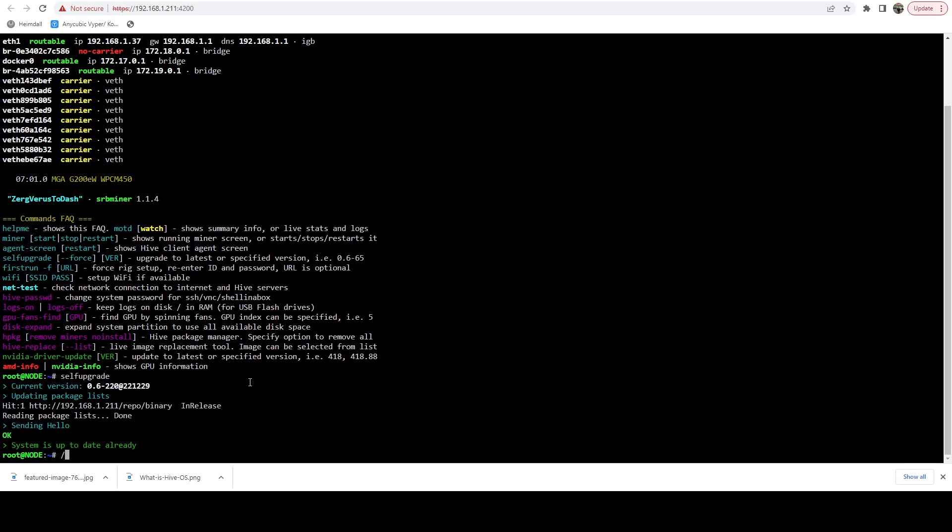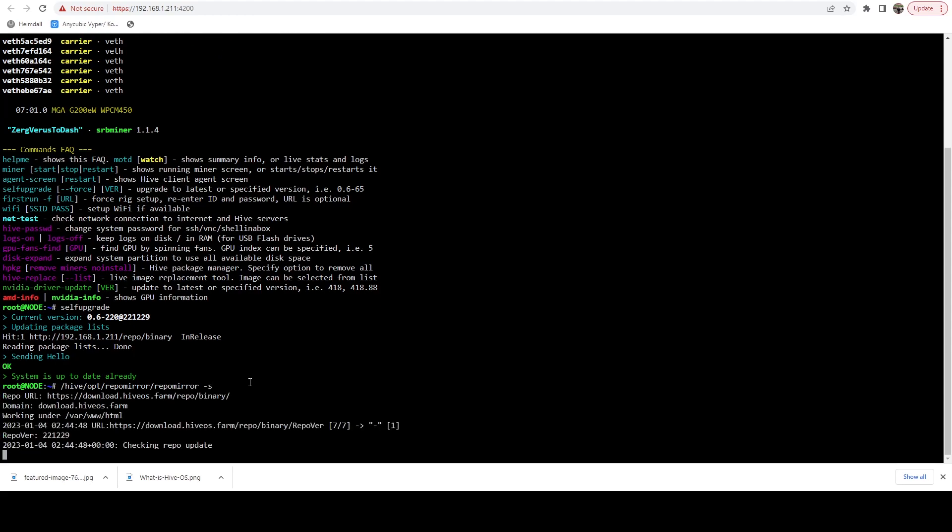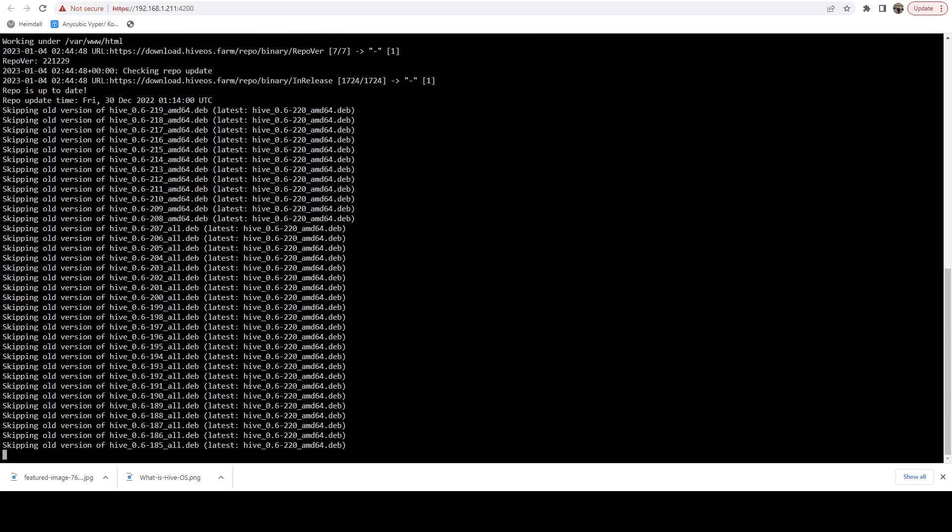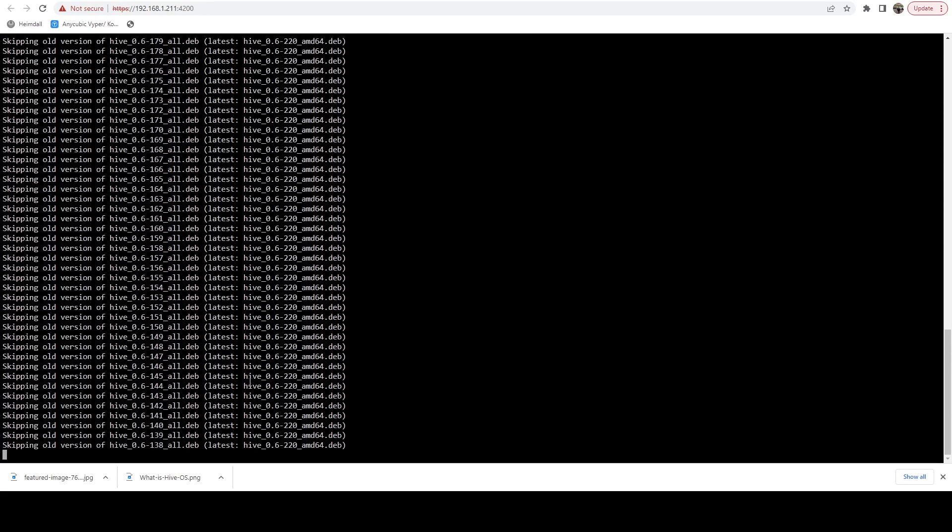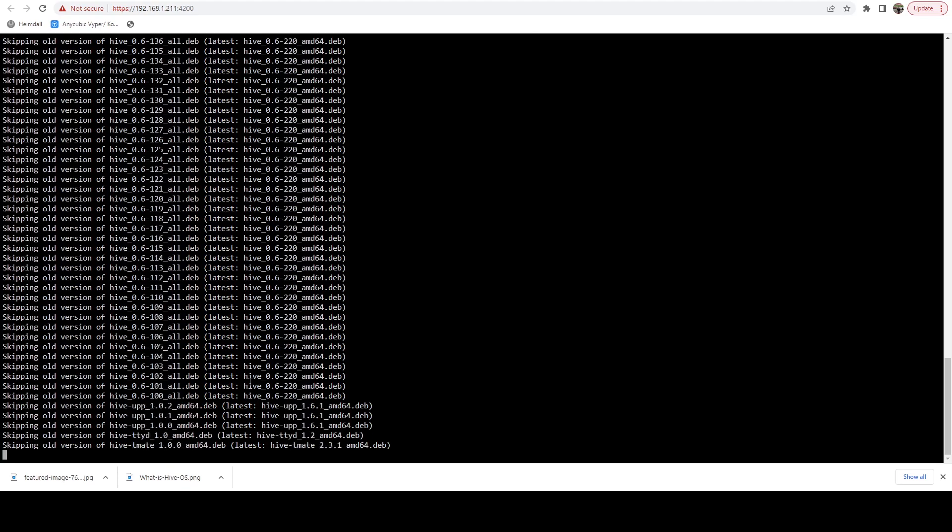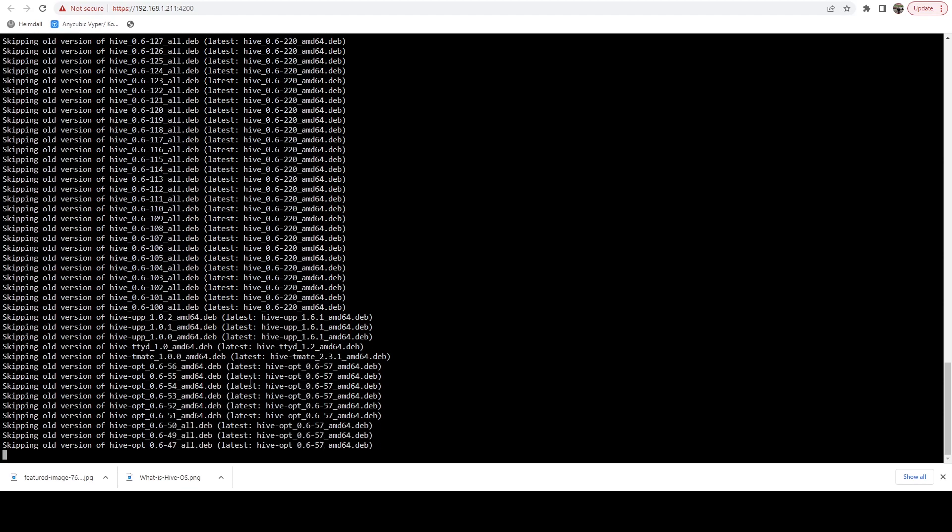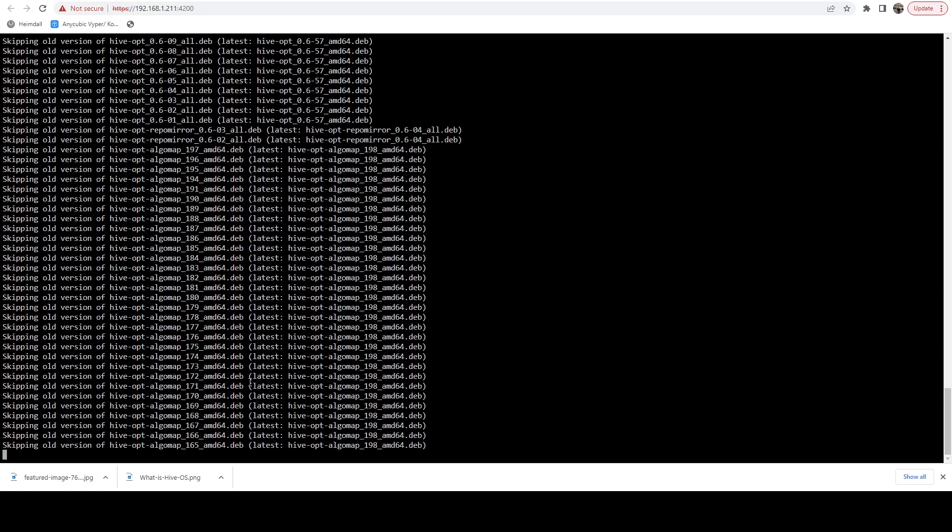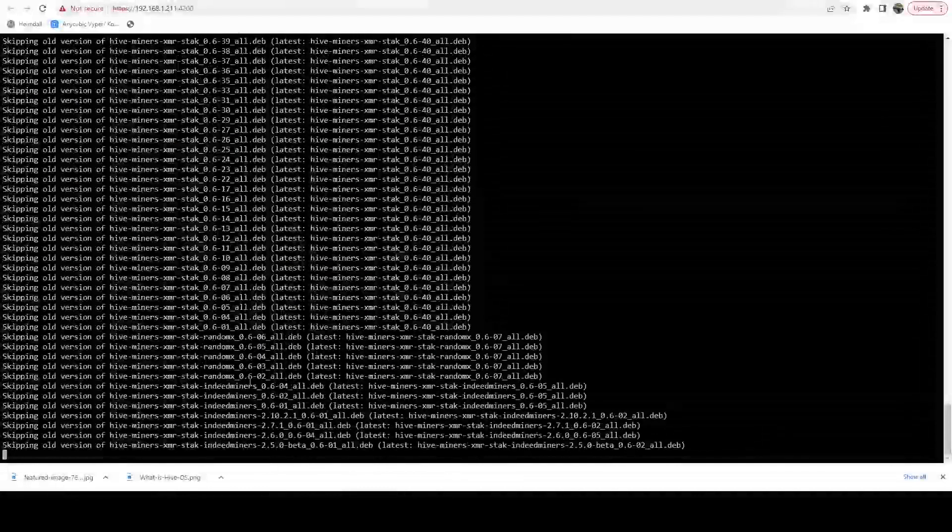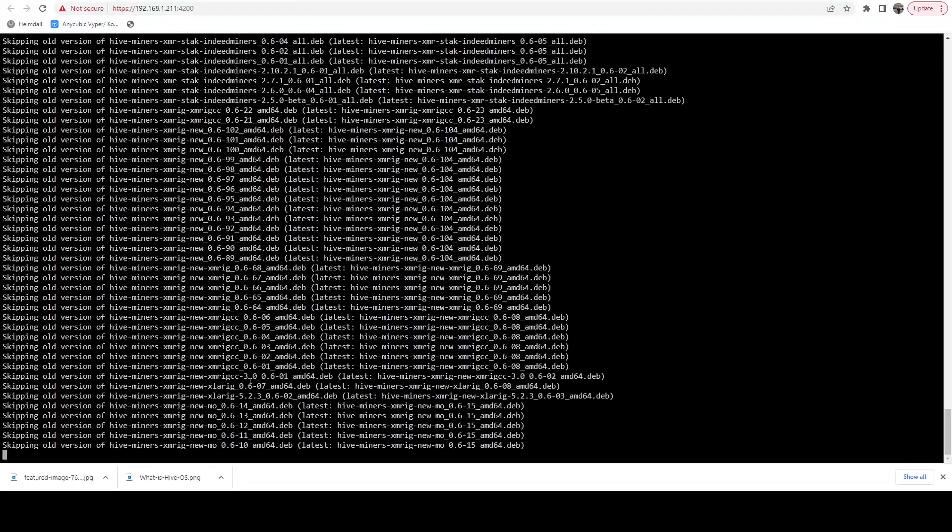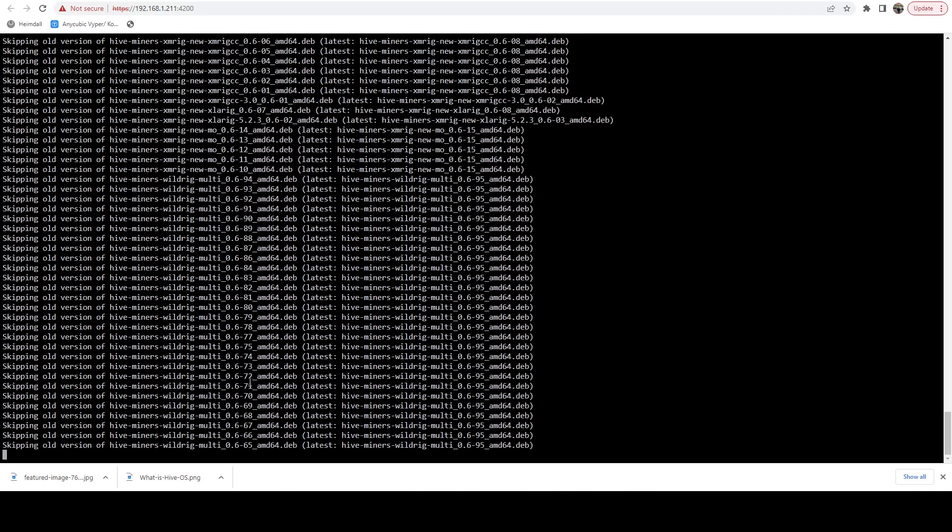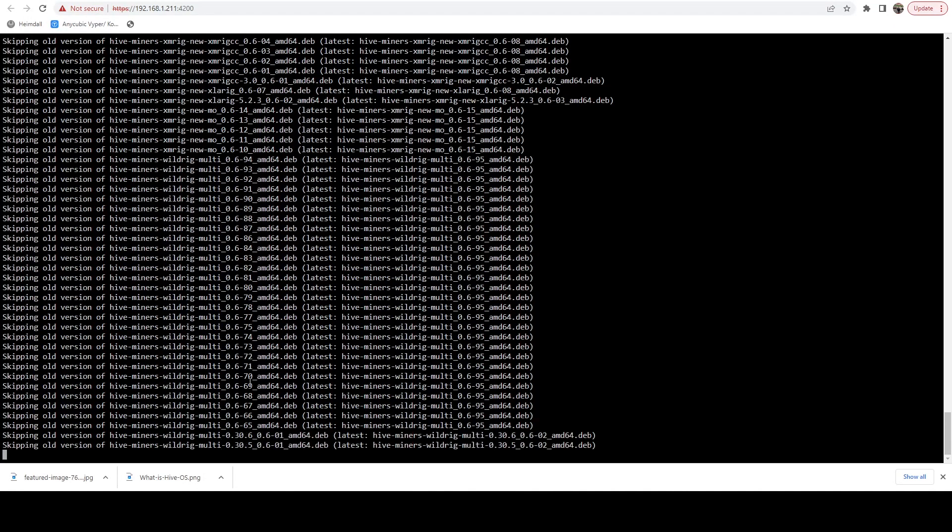So now I'm going to run /hive/opt/repo mirror/repo mirror -s. This is going to run the sync command. And this is going to make sure that everything is updated on the repo side.